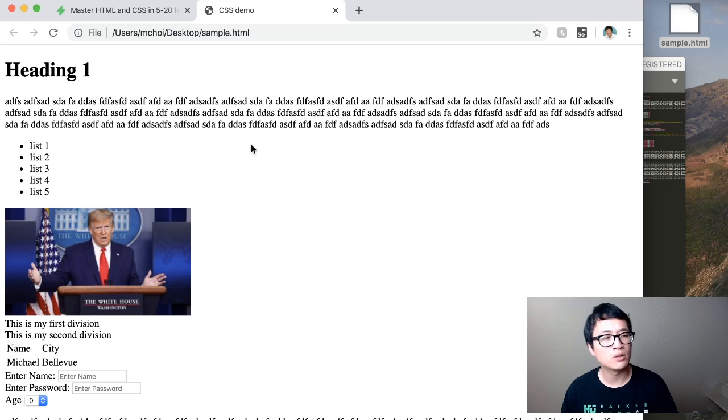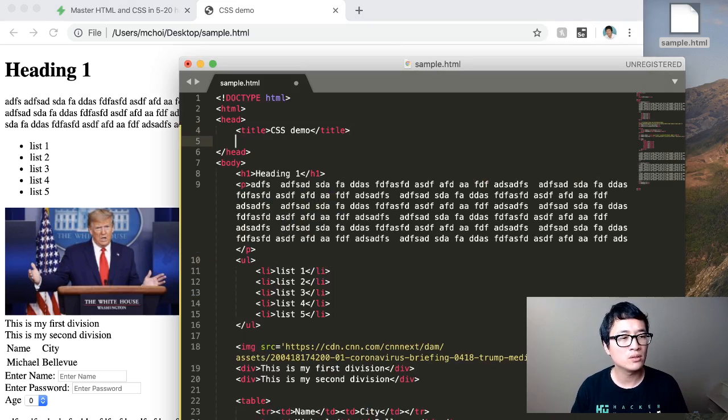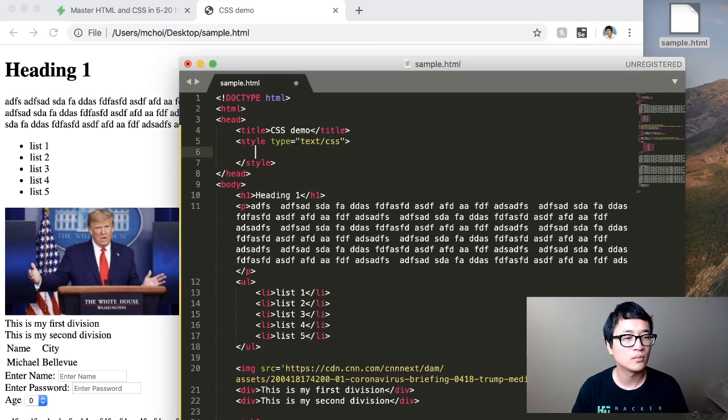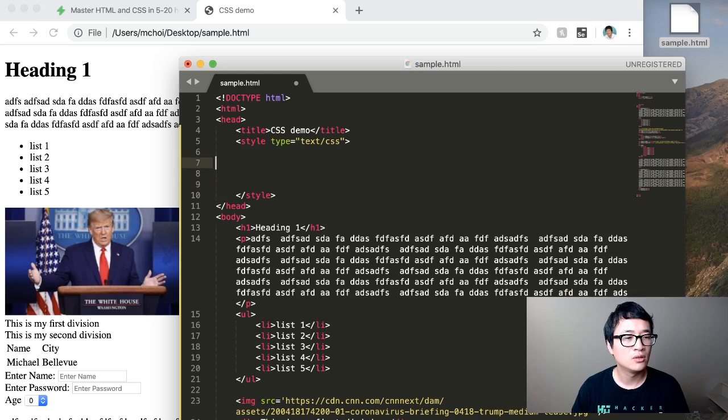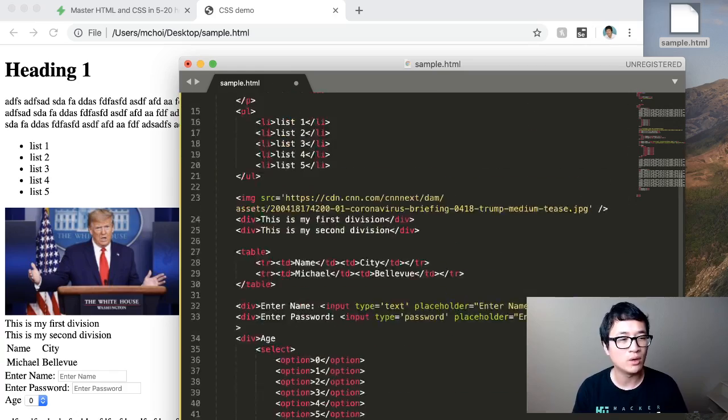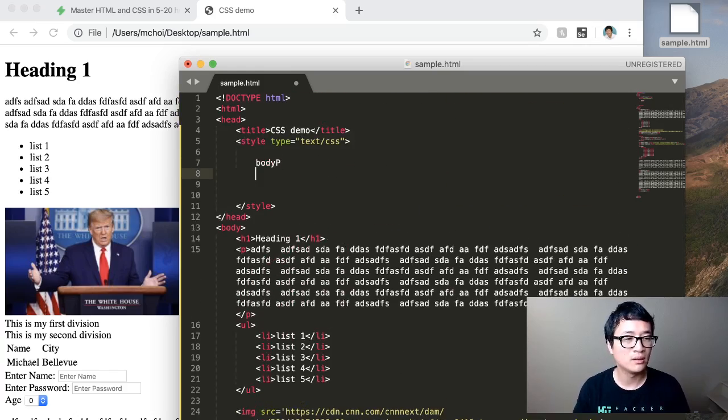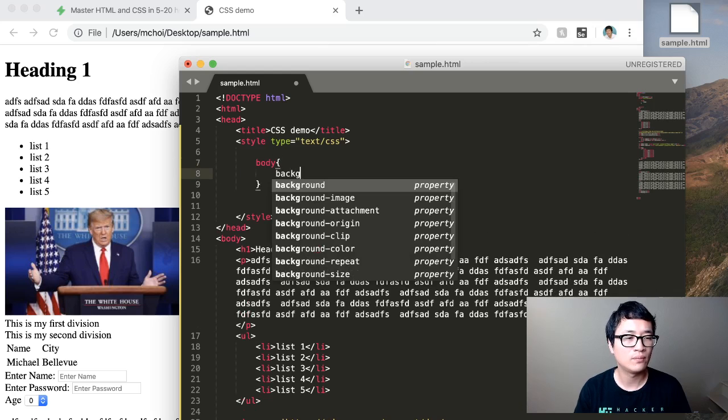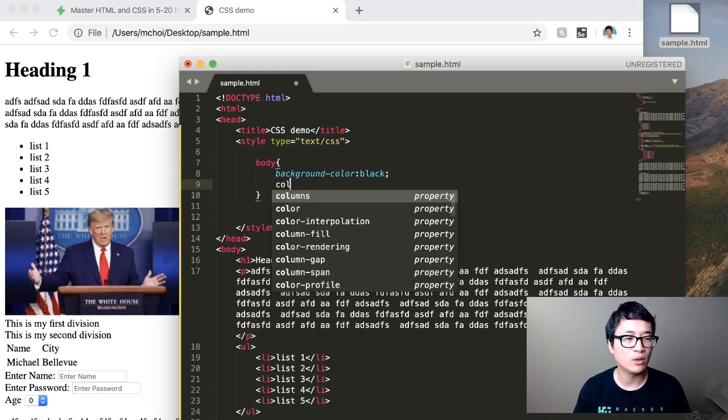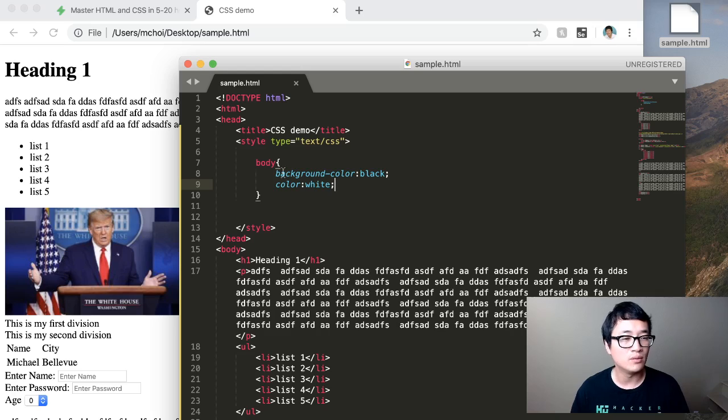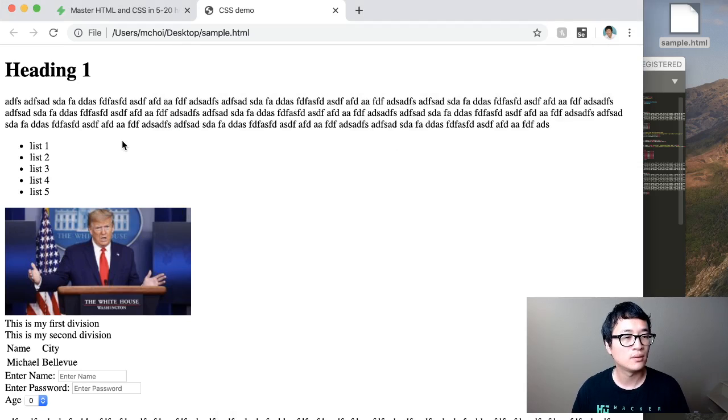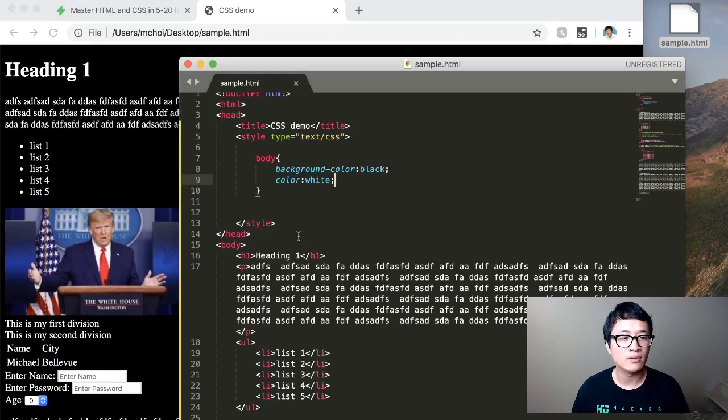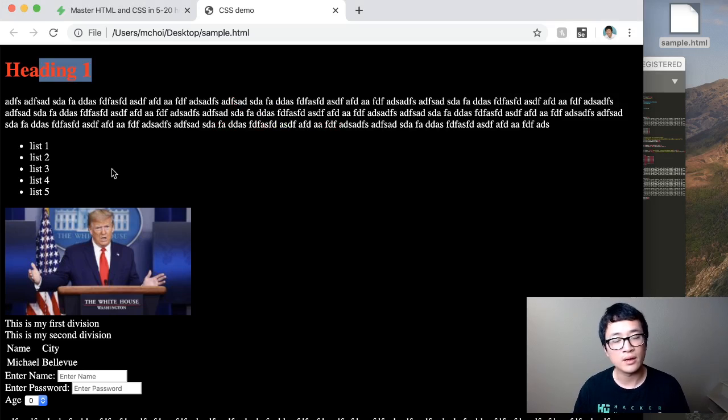All right. So now what we're going to do is later when you do CSS, you're going to learn how to add a style tag to indicate how each of the elements should look. So for example, if I want the body to have a black background and I want the color of the font to be white, you basically do it like this and then see how it changed up. Right. If I want, for example, the heading to have a color of, let's say red, I do this and there it becomes red.